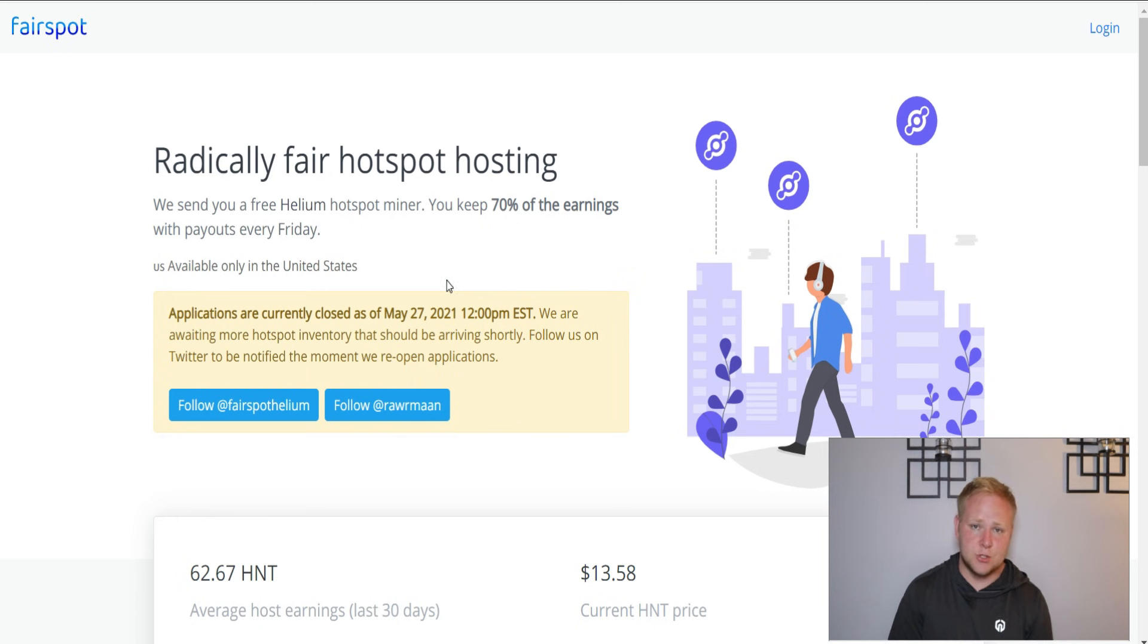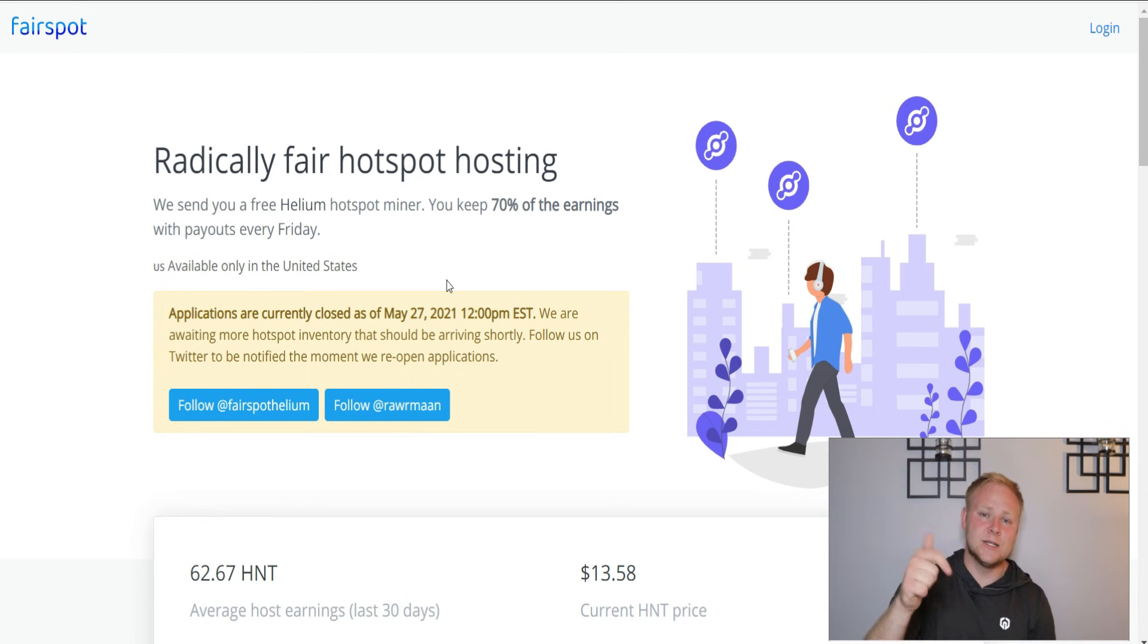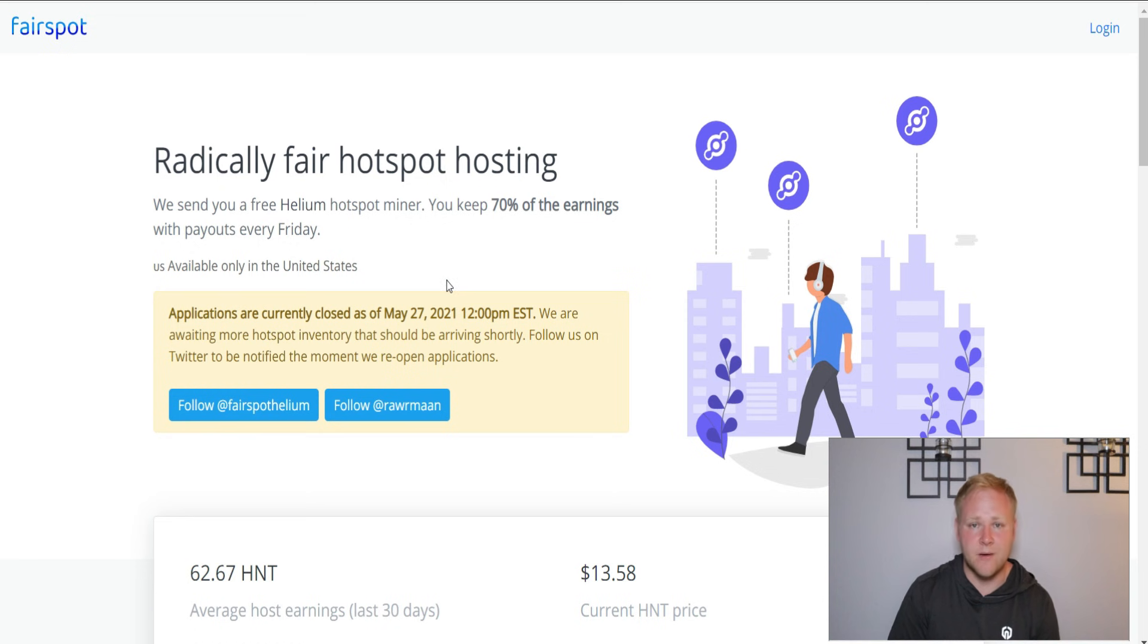And if you do want early access to opportunities like this in the stock market, cryptos, mining cryptos, there's a link down below in the description for the private Discord.